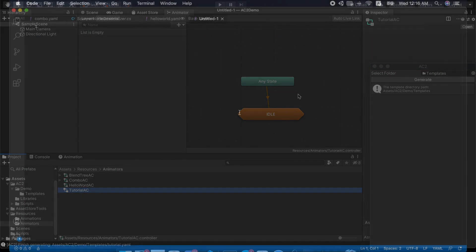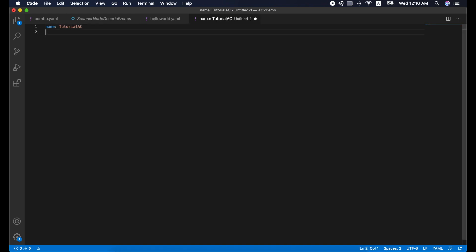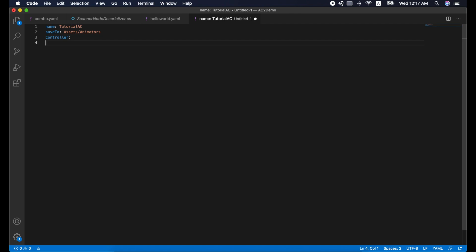Starting with a YAML file, let's declare the name of the controller and where it should be saved. Next, we start with the controller. We will skip the parameters for now. The layer is an array of animator controller layers. In our case, that's one layer.